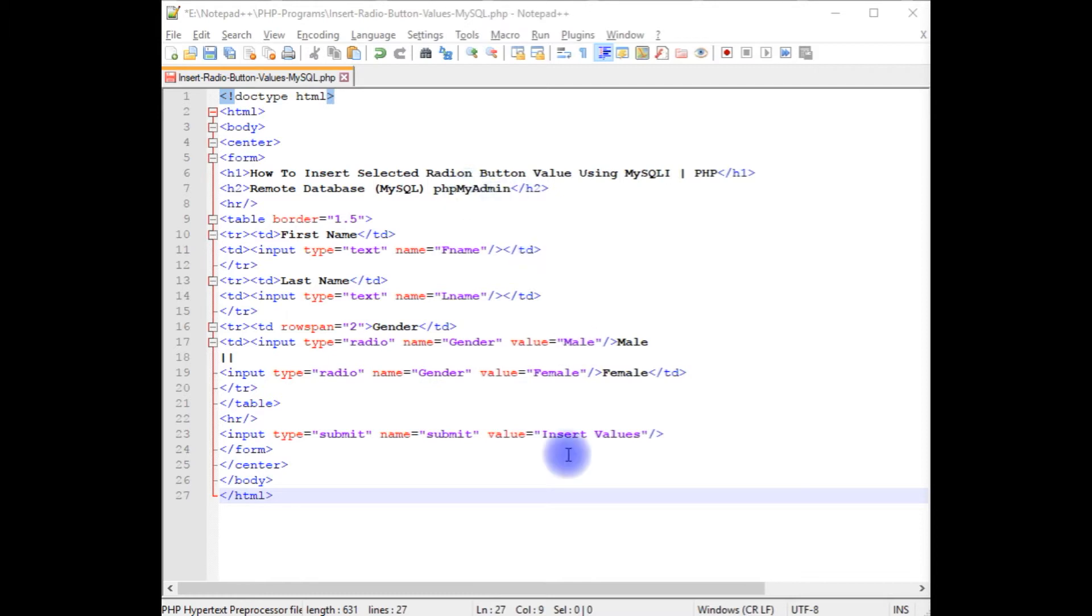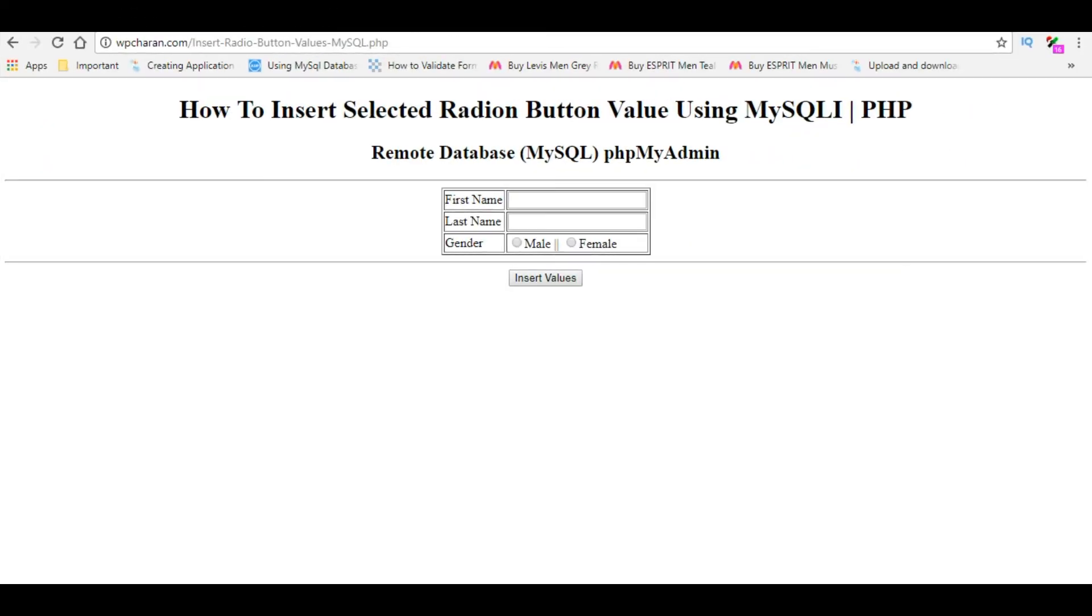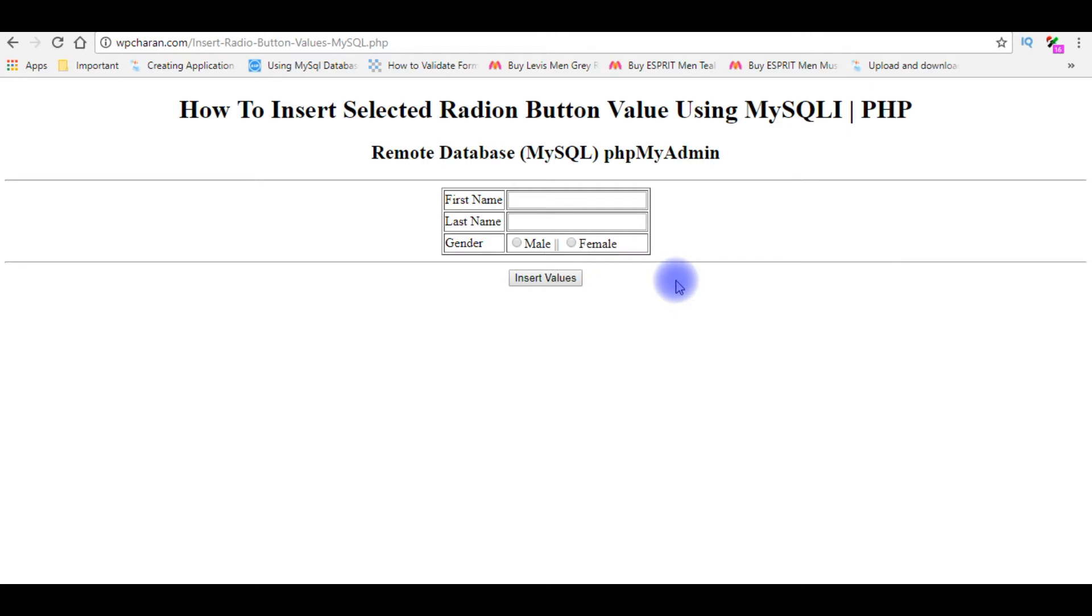let's save this file. We'll check the output, how it looks, the designing part on the browser. And this is the output of the code which contains two text boxes and two radio buttons. Let's switch back to the coding part.